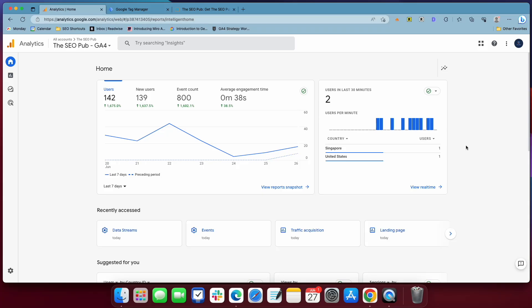Hey everyone, it's Mike here from theseopub.com, and in this video, it's time. Google Analytics 4 is here, Universal Analytics is going away in a few more days, and I want to show you how to track form submissions inside Google Analytics 4.